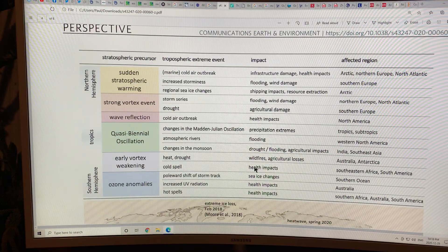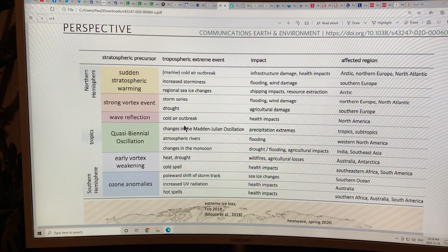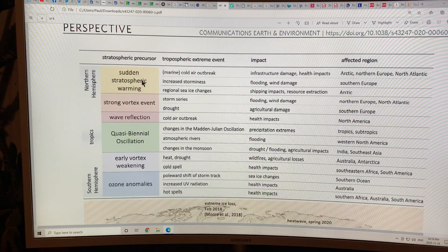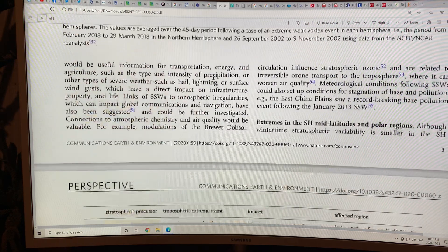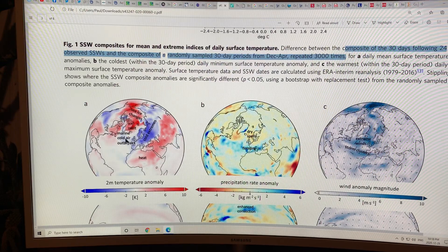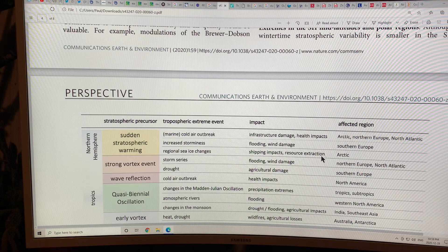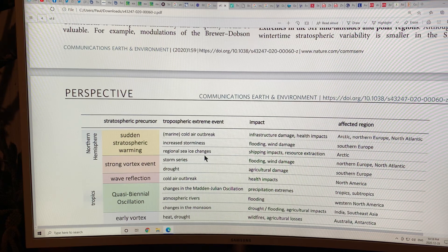This is a very good chart showing, in the northern hemisphere, tropics, and southern hemisphere, what happens with these stratospheric events. When we get a sudden stratospheric warming, we get marine cold air outbreaks over the North Atlantic, increased storminess in southern Europe, and regional sea ice changes in the Arctic from these sudden stratospheric warming events.